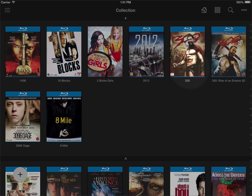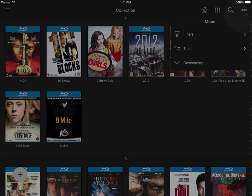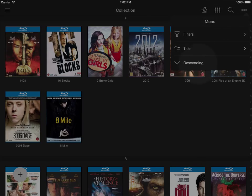When viewing your collection in the upper right corner you have an icon here. In here you have filters and you have the sort option and you can choose to sort ascending or descending.